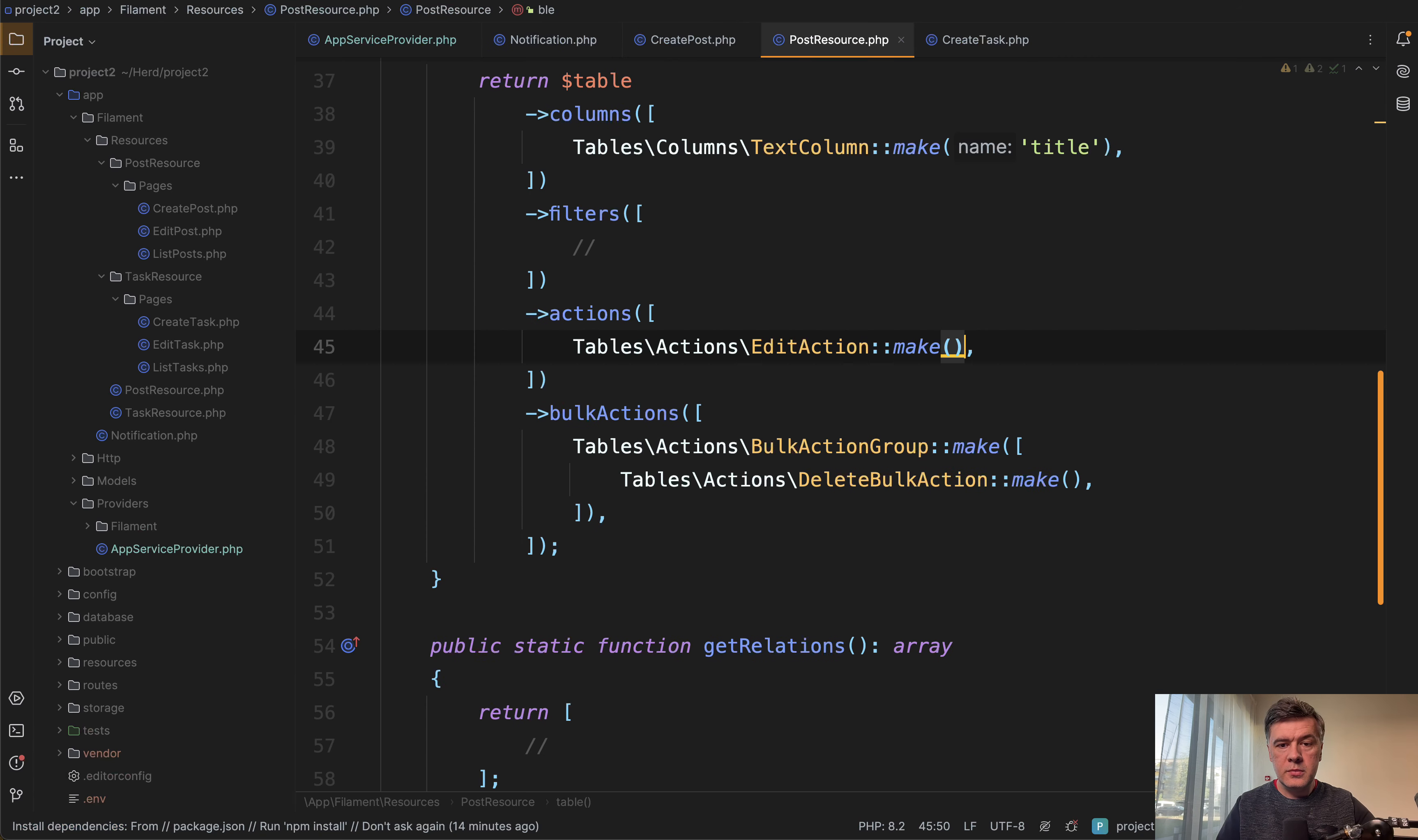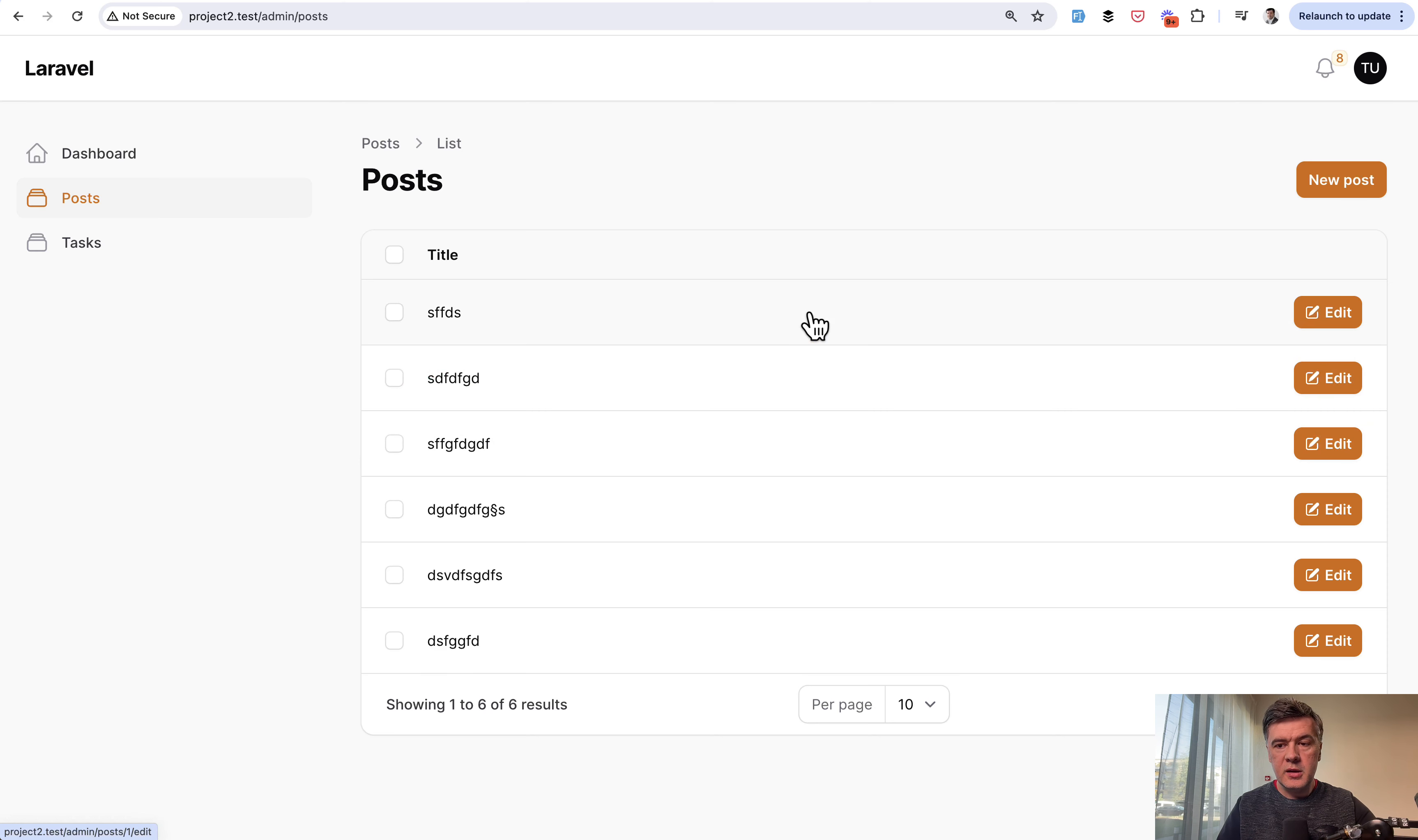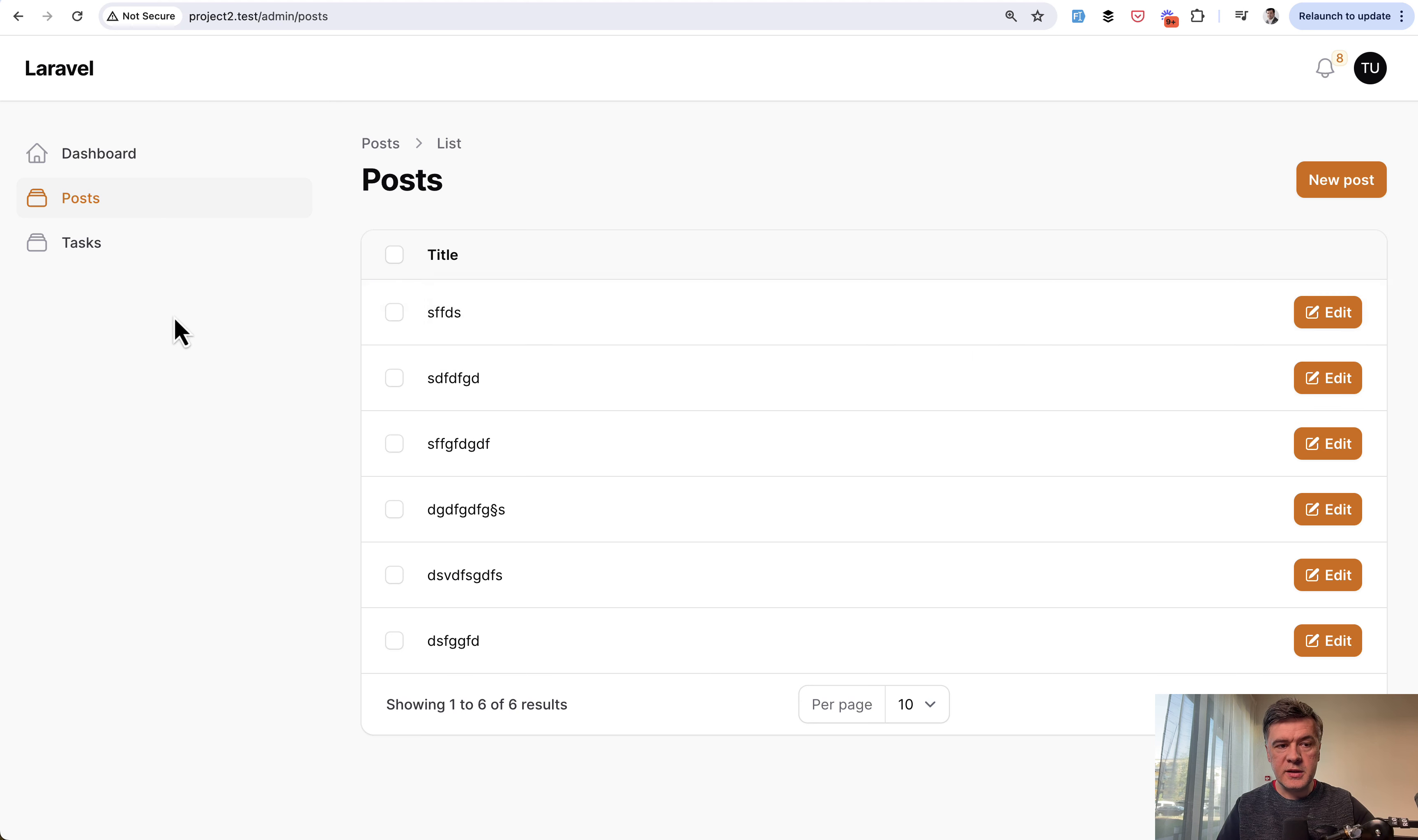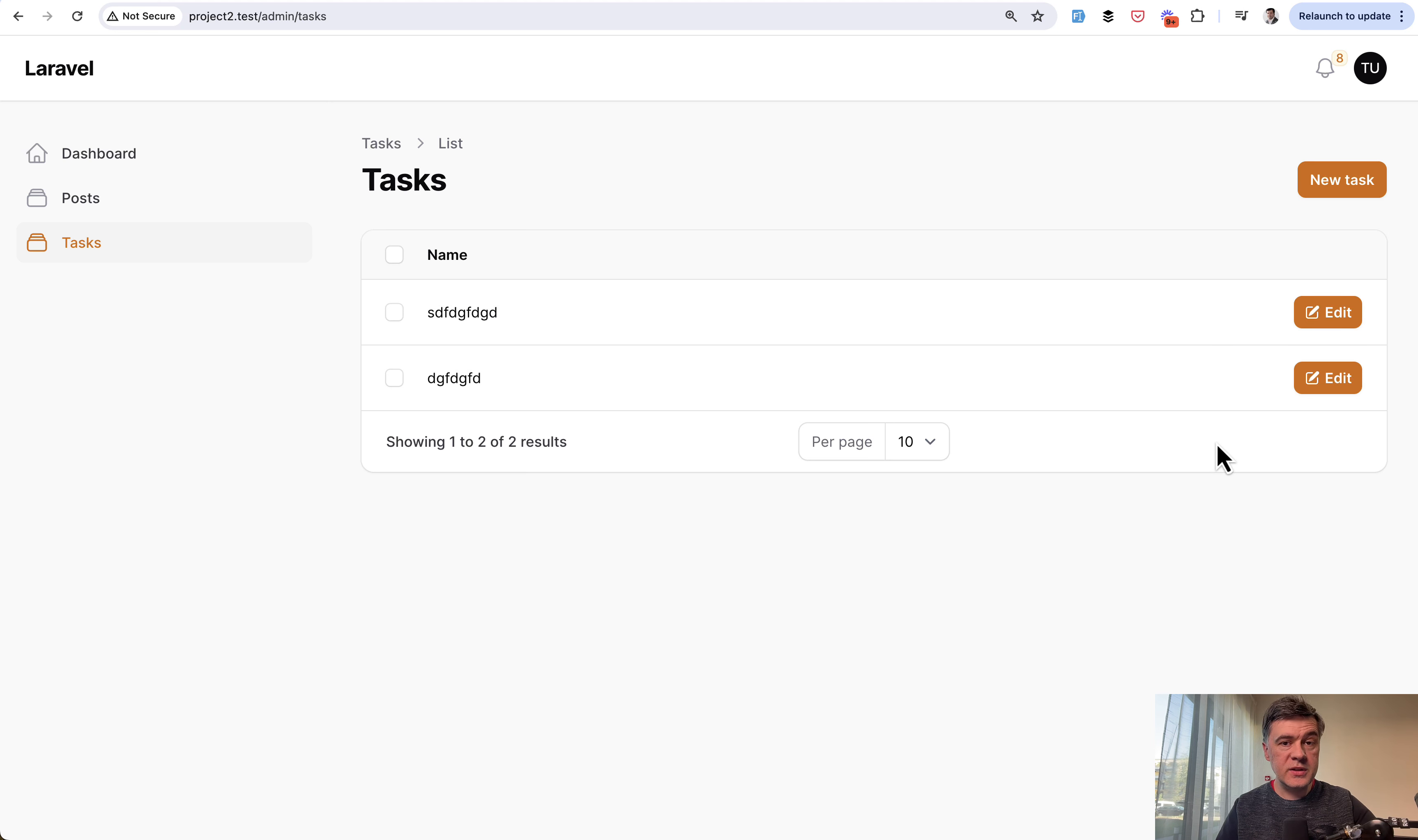And now in the post resource, we don't have that as a button, but we refresh the page and edit is still a button. And also if we go to another resource, we have edit as a button here, although we didn't even touch the task resource.